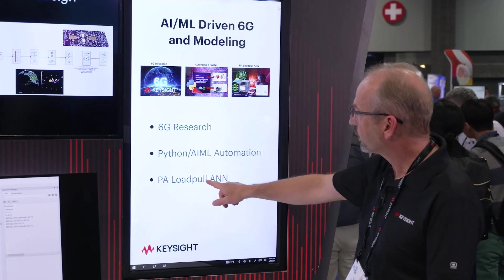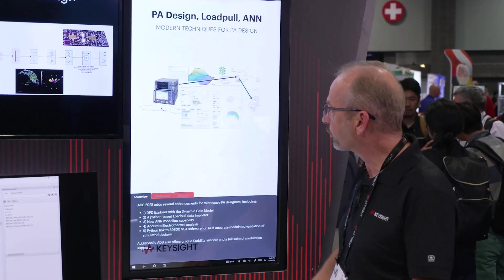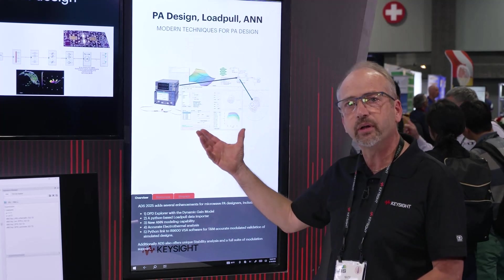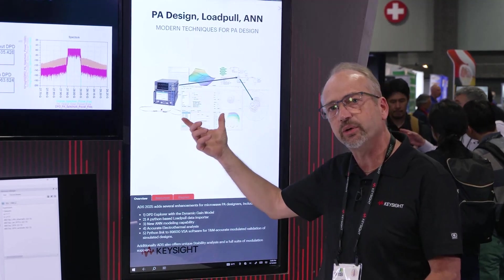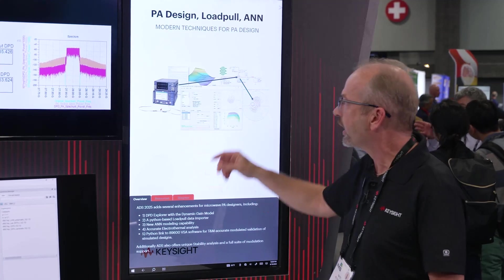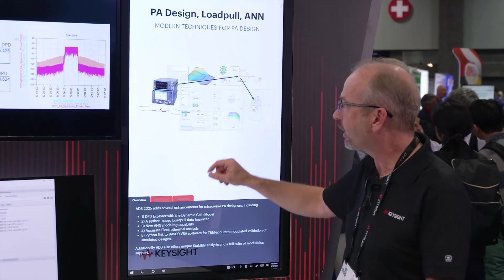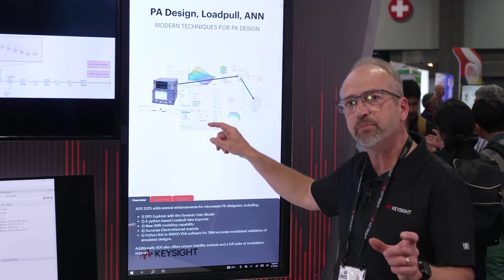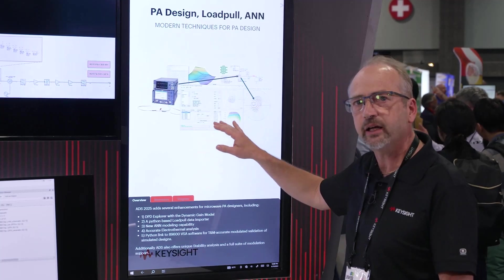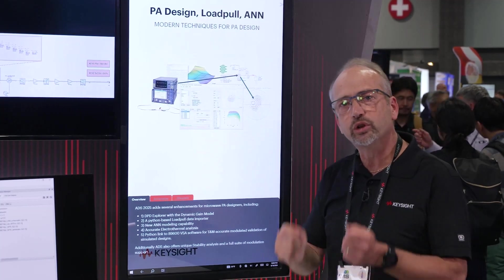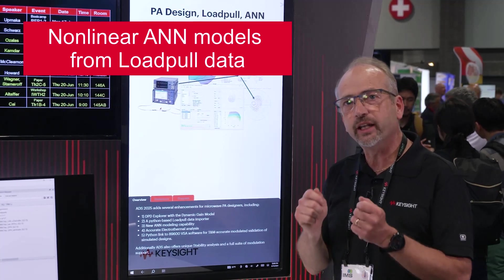And finally, the load pull ANN. This is something we've been working on for a while and it's a great capability. This is a Python-based interface that you can install with ADS. It reads in measured load pull data, automatically filters out bad data points from the measurement, and regrids the data. Then it performs an ANN model extraction for you.